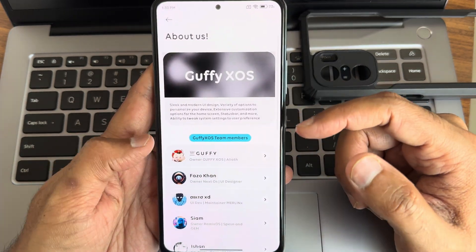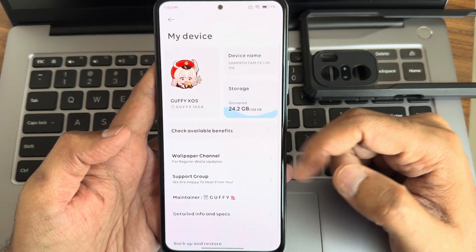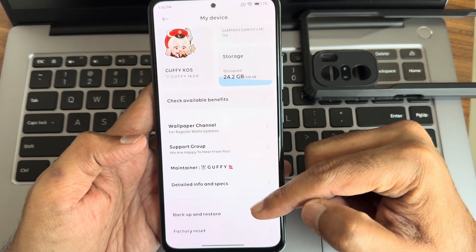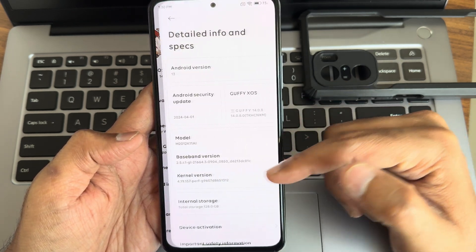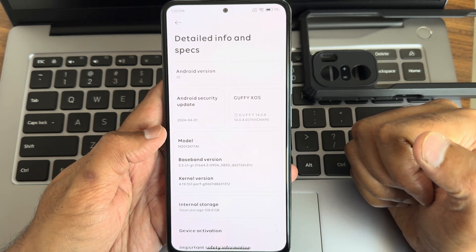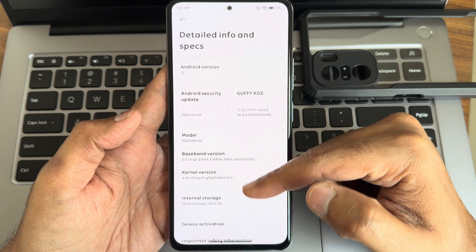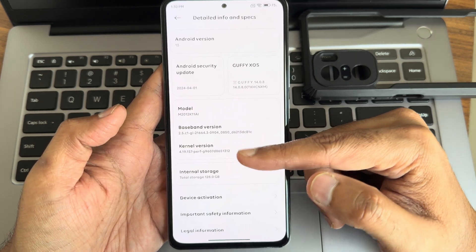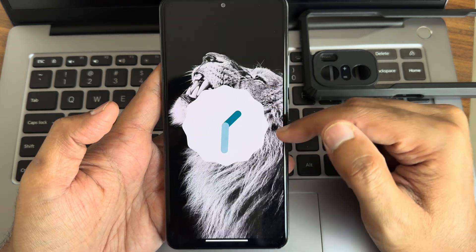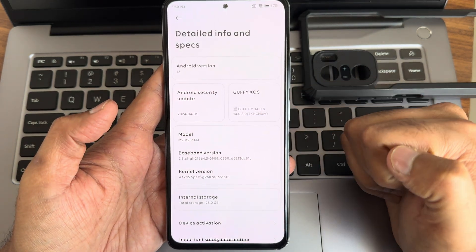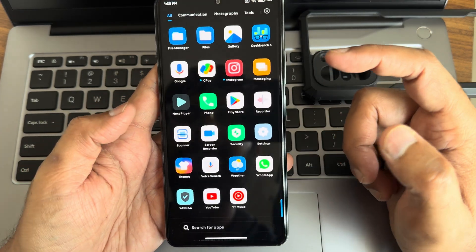Going into settings, this is GoofyXOS version 14.0.8 — the latest version. Under detailed information and specifications, you can see a 2024 April security patch. The kernel used is 4.19.157, Android version is 13, and GoofyMIUI version is 14.0.8.